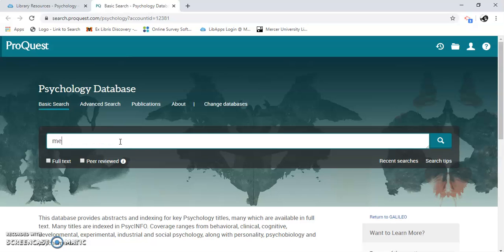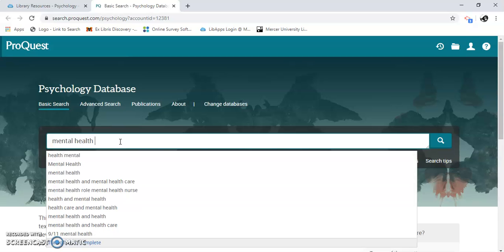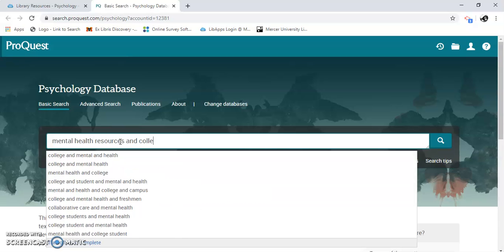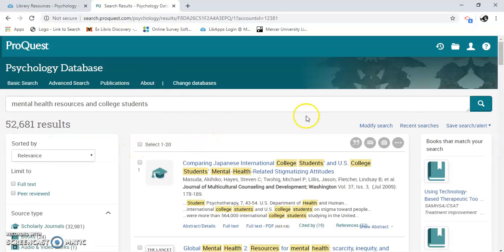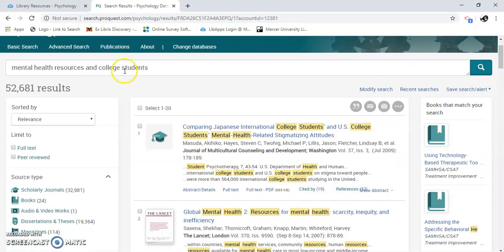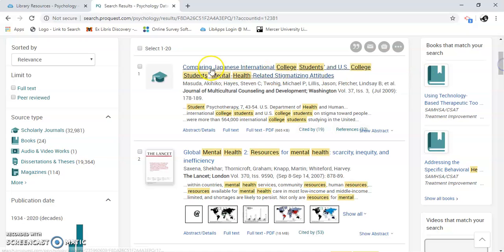I'm going to put some terms in here — I'm going to do mental health resources and college students. I've got a lot of results here, so I'm going to focus on limiting these results. There are a few ways to do that. We can limit to full text and peer reviewed — I'm going to do that because there's a lot we can select.